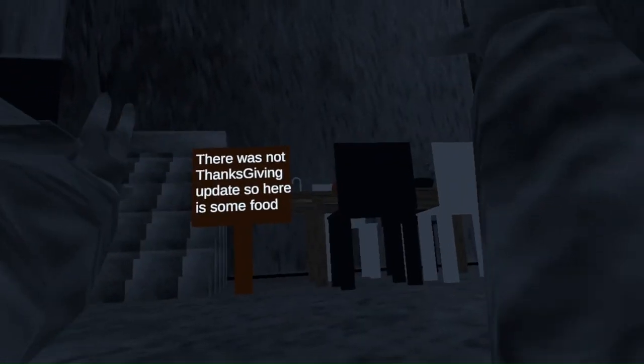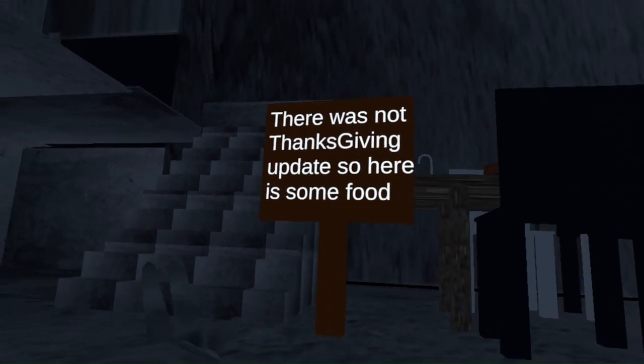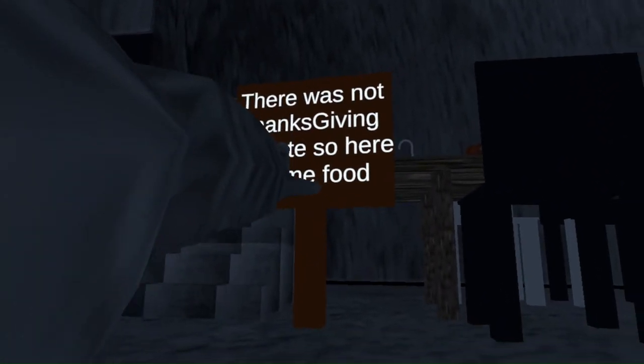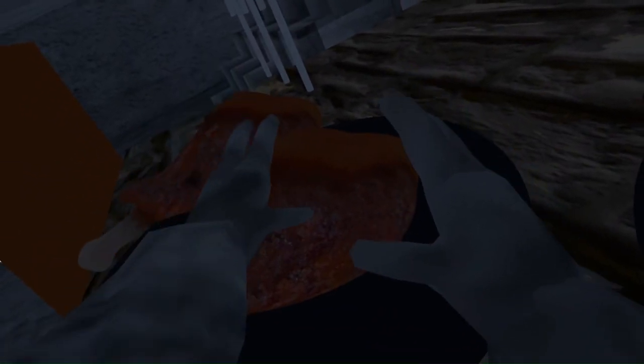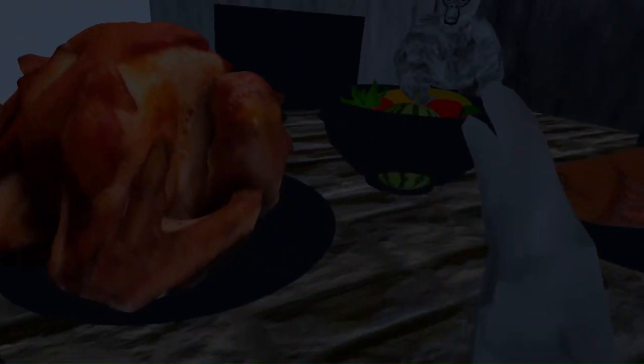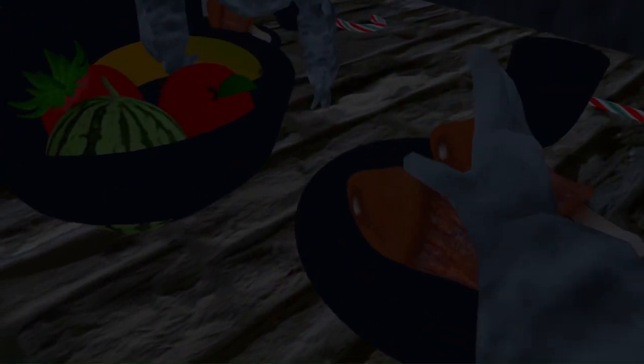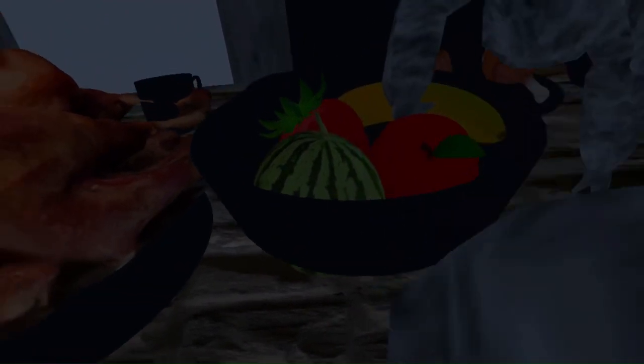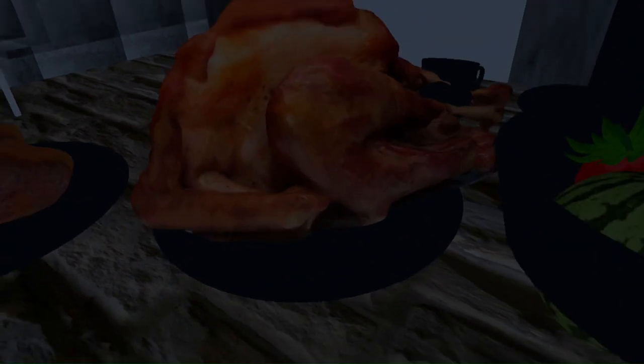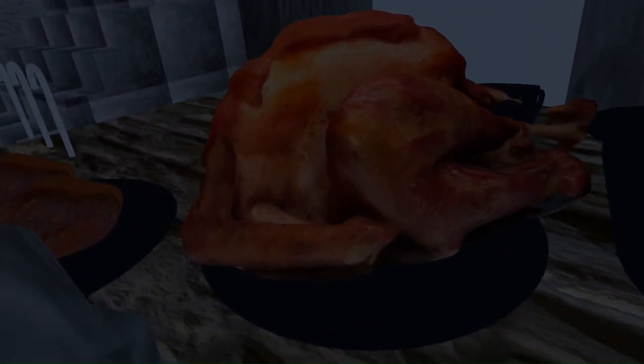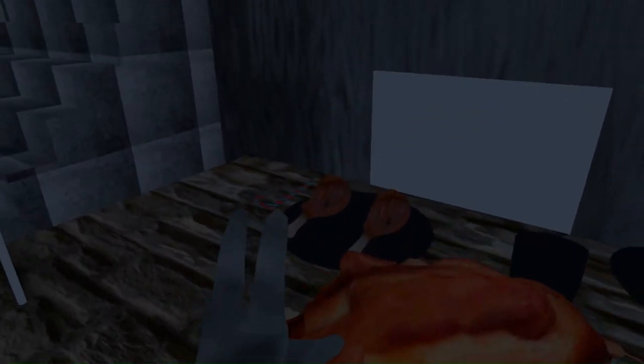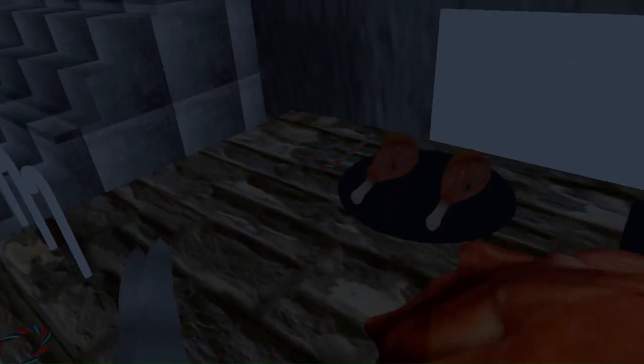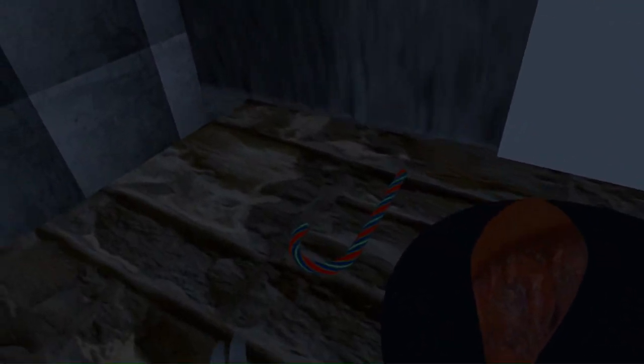This is the house. As you see, there was no Thanksgiving update, so I added some Thanksgiving food up here. As you see, this is the sound I made, but I have to lower the volume because it ear rapes your ear when you touch it. It's such a good sound, but I'm gonna make it quieter because it hurts my ears.